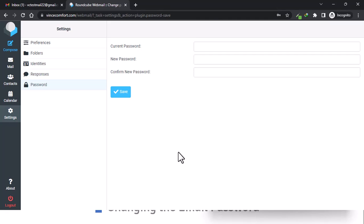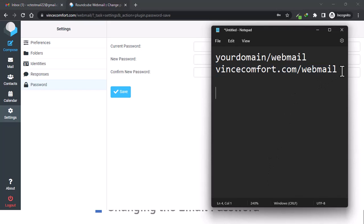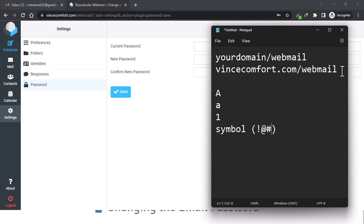To set up a good password, you need to have one uppercase letter, one lowercase letter, a number, and a symbol. Under symbols we're talking about exclamation mark, hash, dollar sign, and other symbols. Make it random — don't use your phone number, don't use part of your email address or the website domain.